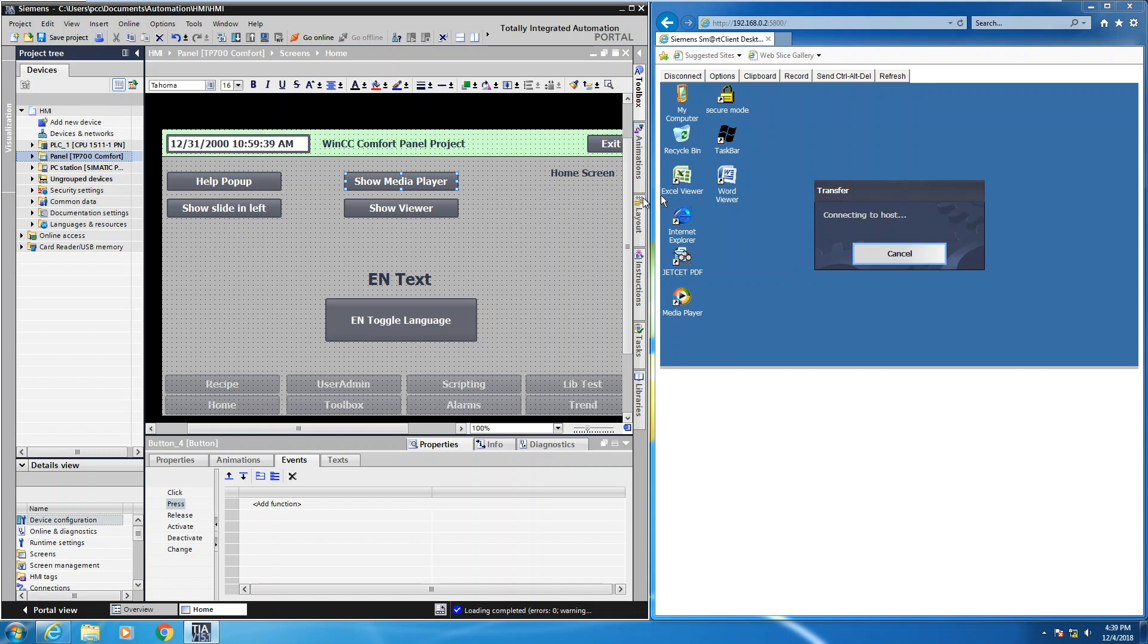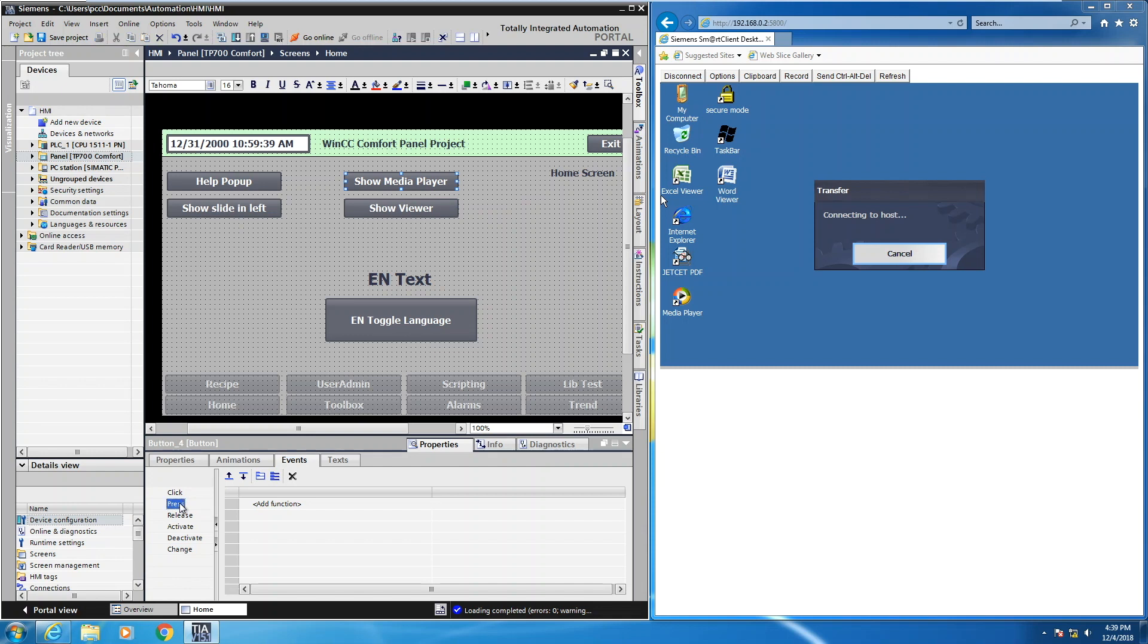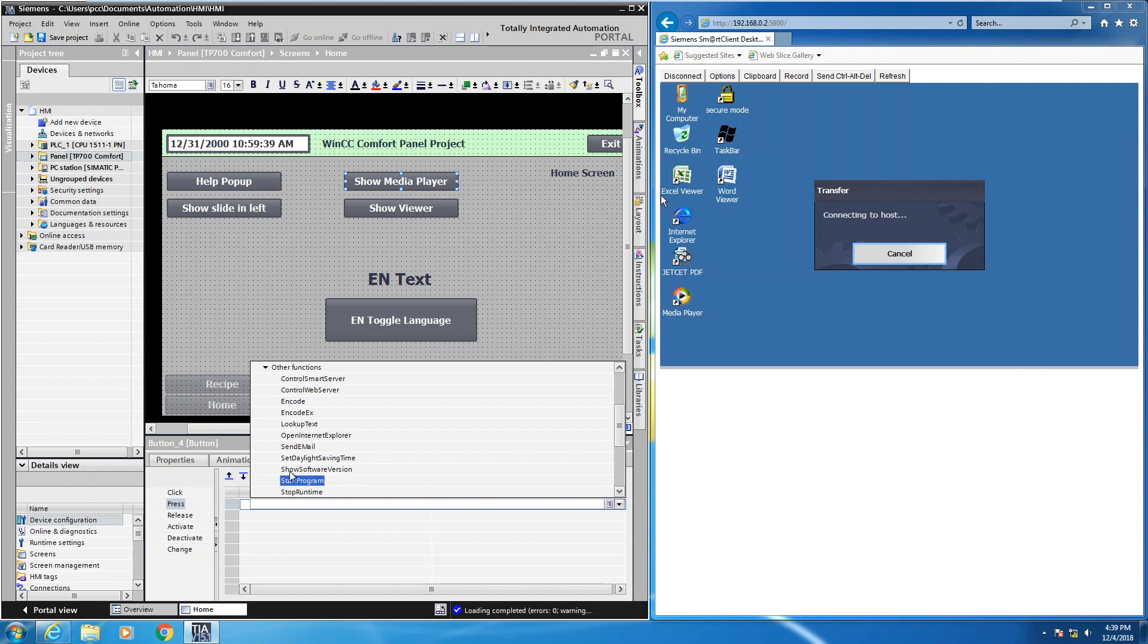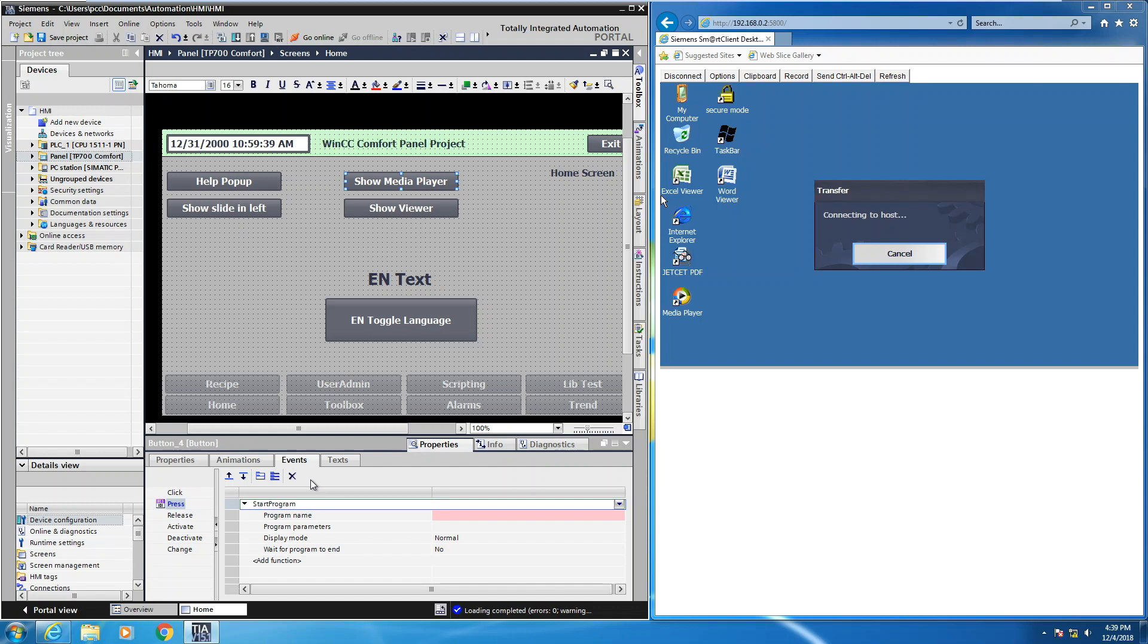So what I'm going to do next is come over to the WinCC software. I'm going to select my show media player button, come down into the inspector window, make sure I have the events tab selected, and I'm going to select the press event. Then I'm going to select the add function. In this drop down, I'm going to select start program. This is located in the other functions category. The start program is for launching a program on the Siemens comfort panel.